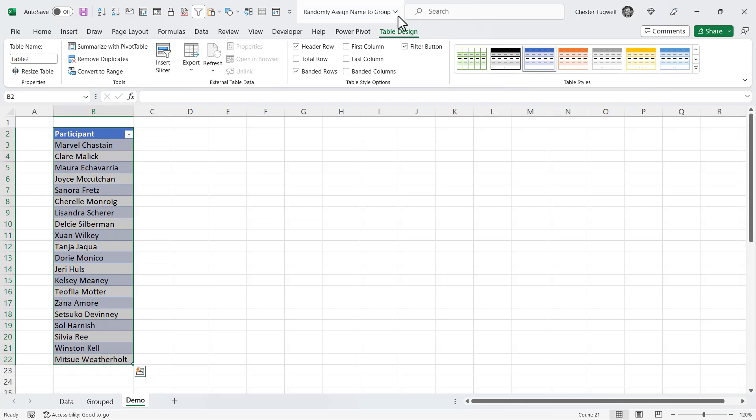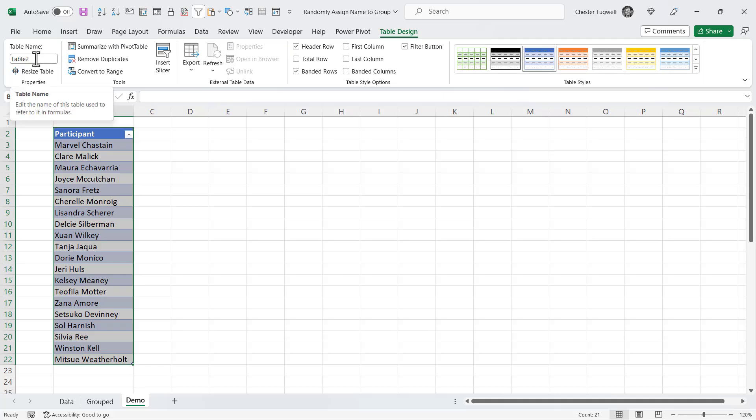I'm going to give the table a name. So I get this design tab on the ribbon, and you can see over here on the left you have a table name box, and this is where we can give our table a name. So I'm just going to call that table names.